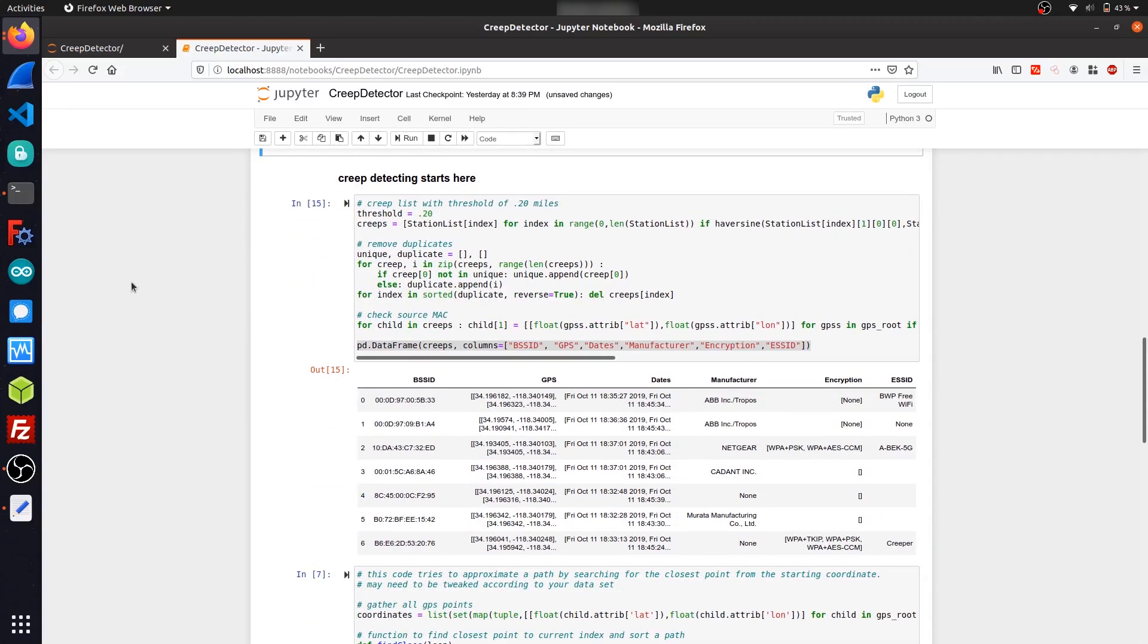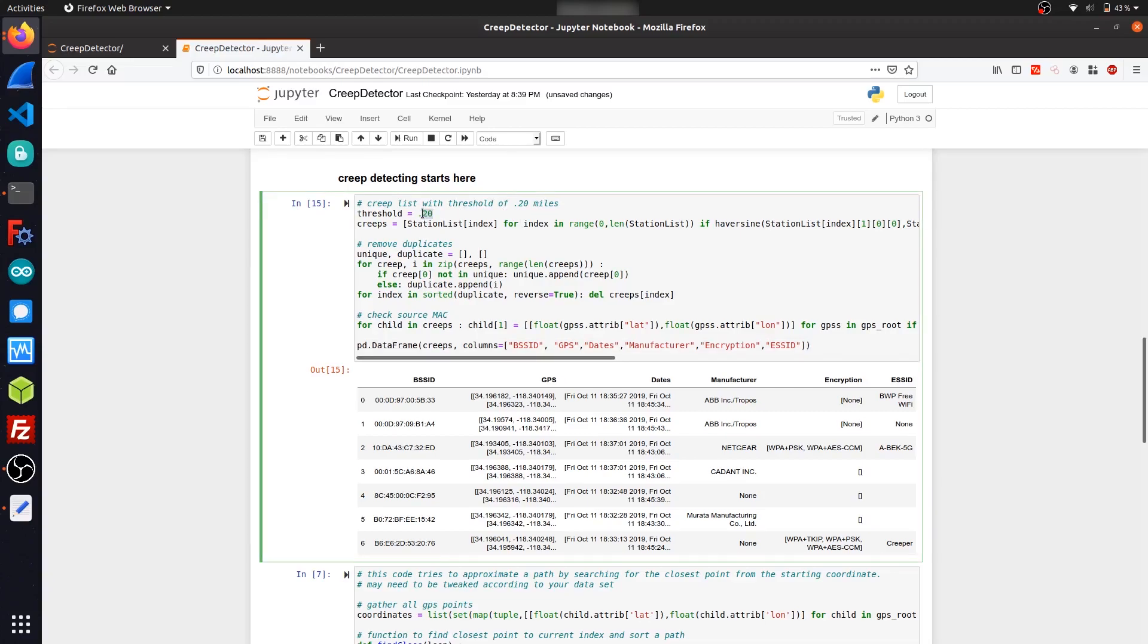But in order to filter out the devices that we want to mark as creeps, we want to see whether or not they're outside a certain threshold. So this code here utilizes the Haversine formula that you saw above, and it detects whether or not a device was spotted outside a quarter mile range. So 0.20. And then it will add them to a list called creeps here.